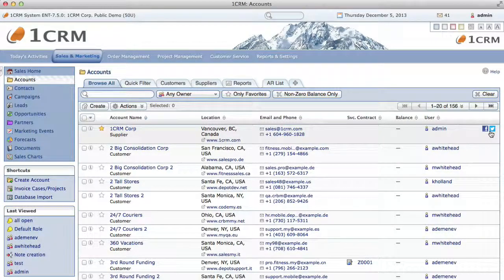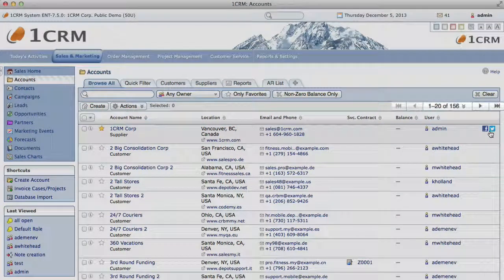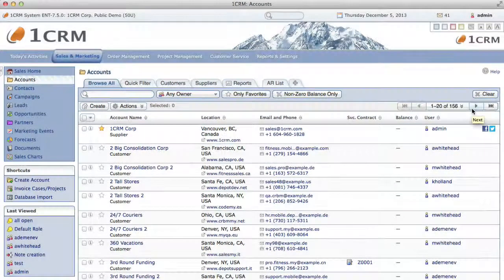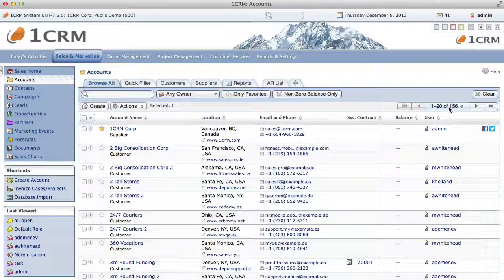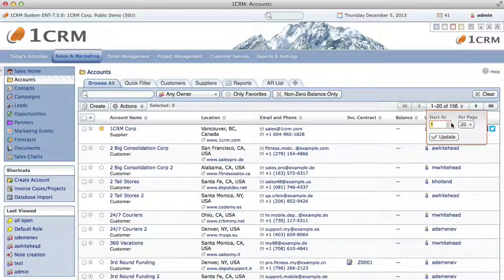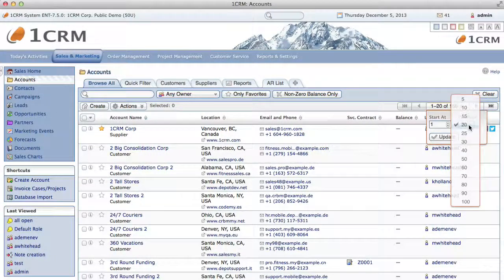At the top right of the list is a set of navigation controls. Here, you can go to the next or previous page of the list, or the first or last page of the list. As well, you can click here to temporarily change the default page length and choose to start the list from a specified record.